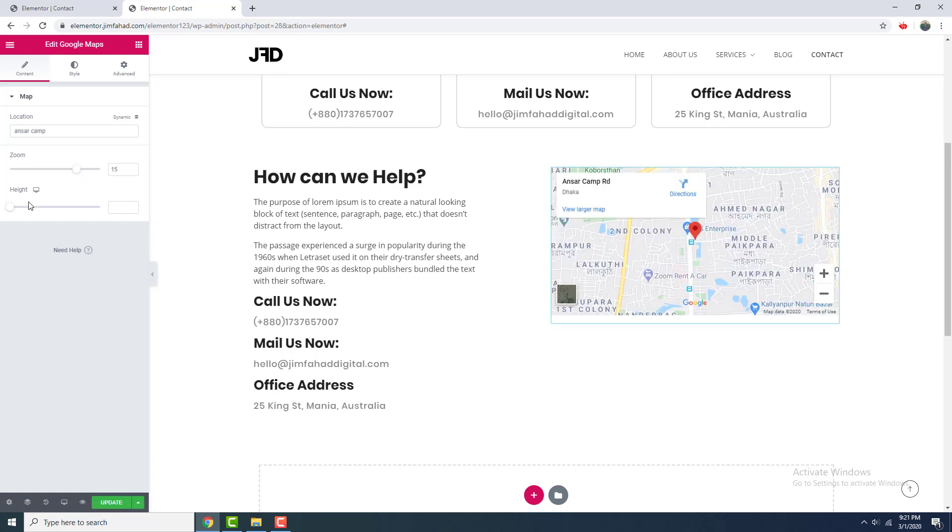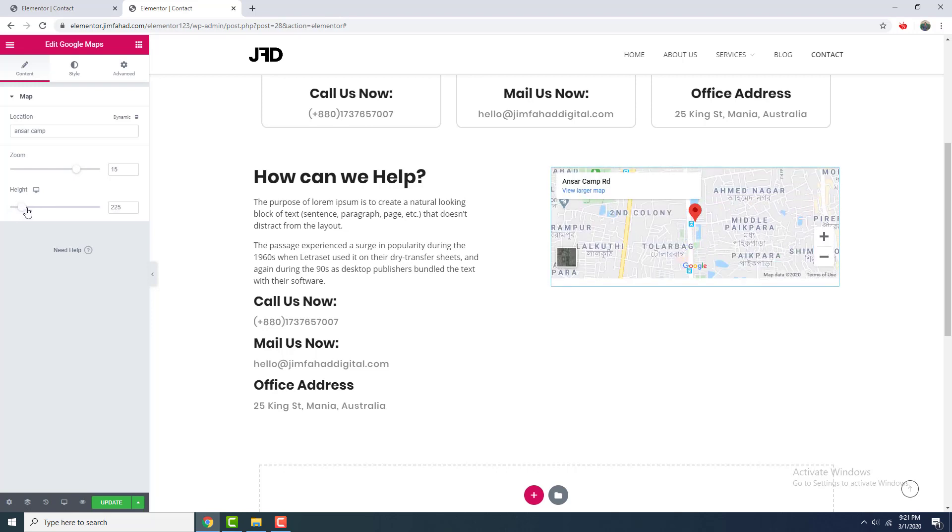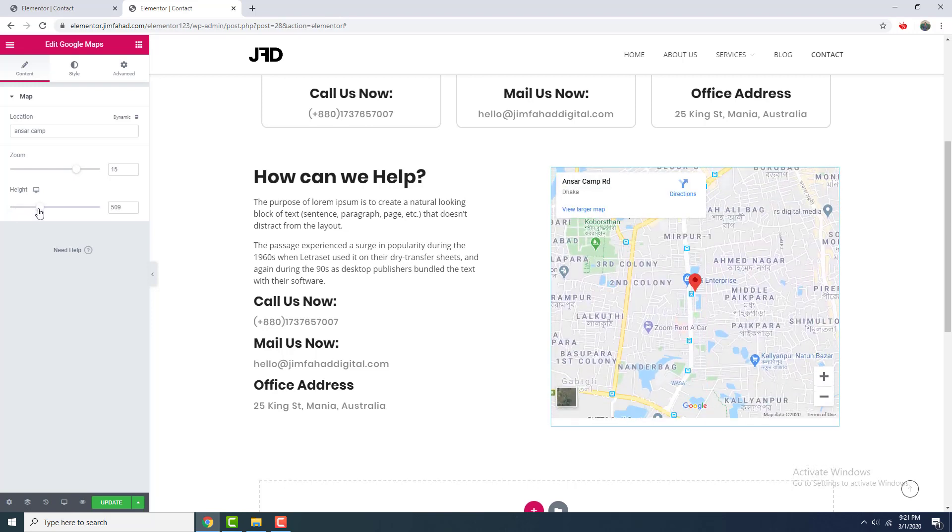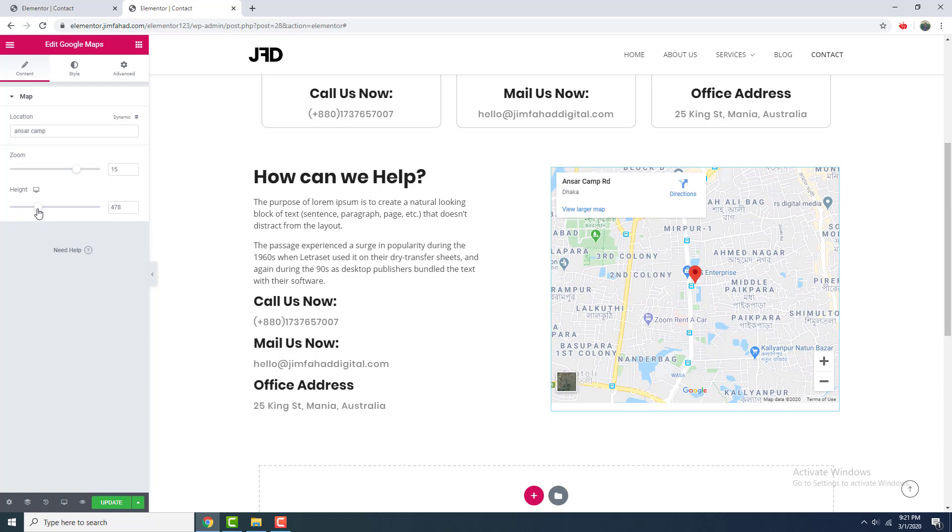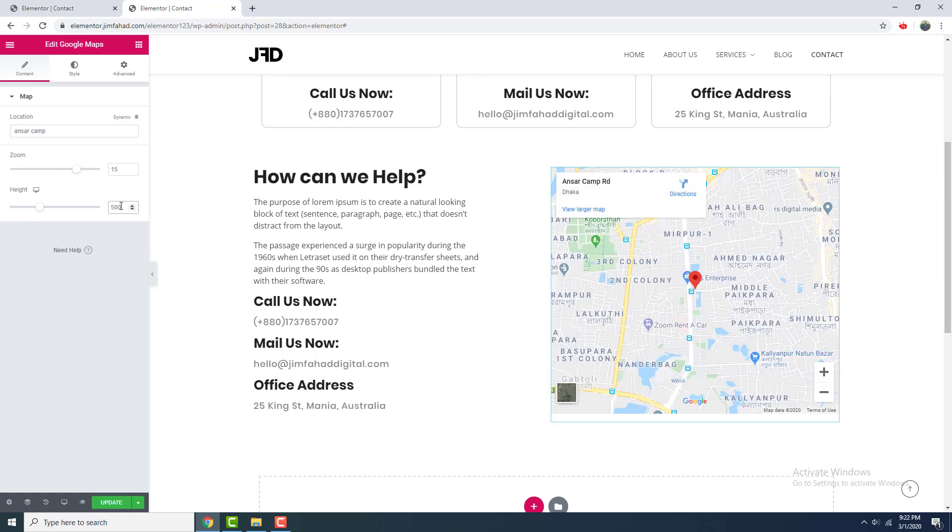You can change the height of this map from here. I want to make it 500. Perfect. Now I click update to save this.